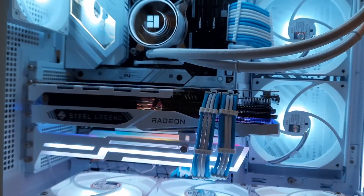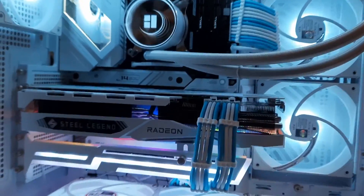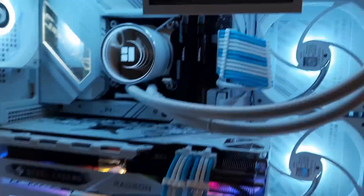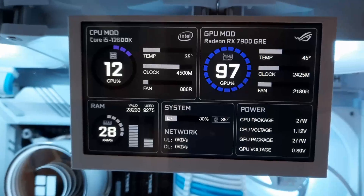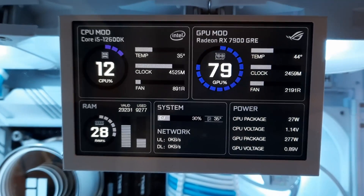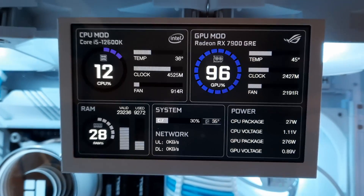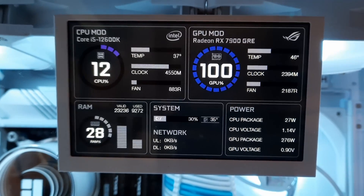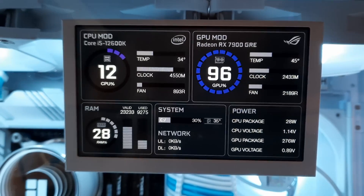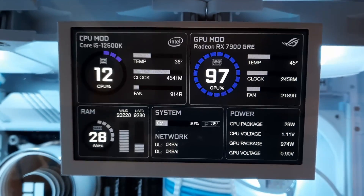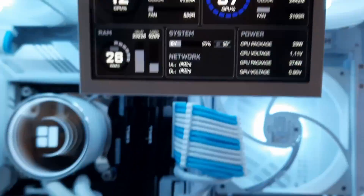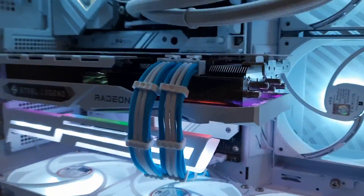In my last video, which I'll link somewhere up here in the corner, we took a preliminary look at the experience of overclocking, undervolting, and fiddling in the Adrenaline software with the new RX 7900 GRE. I went down into the details of specific settings I was trying, what the results were, and what performance I was getting.